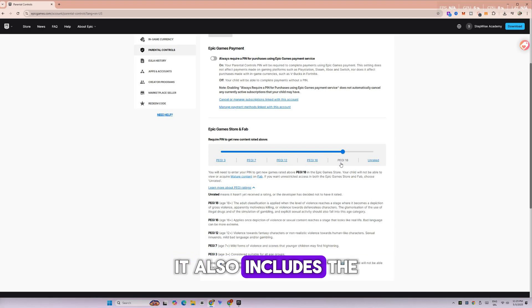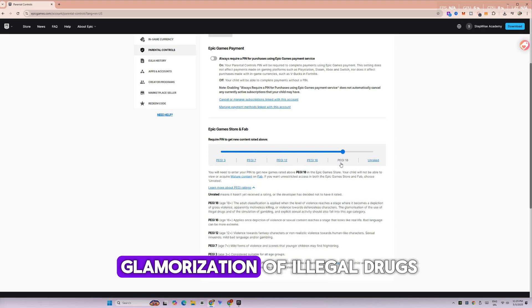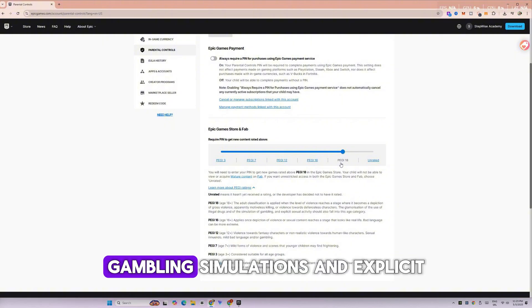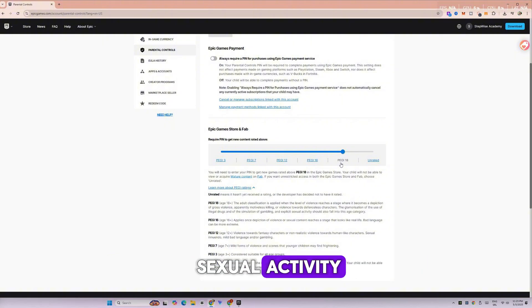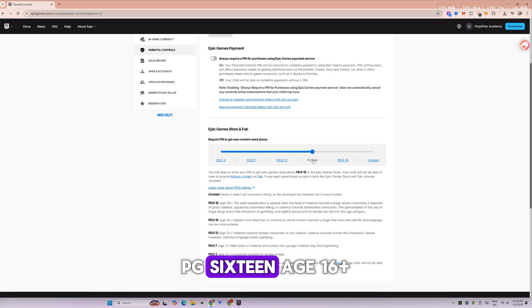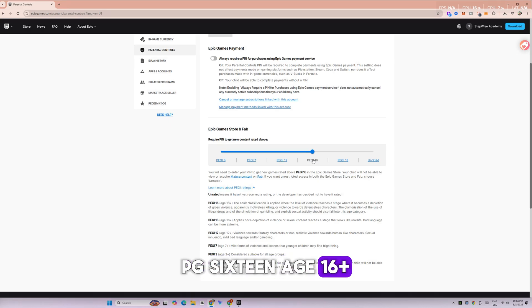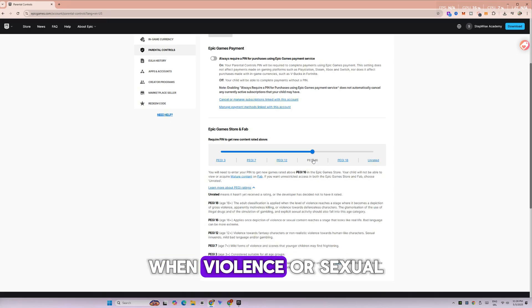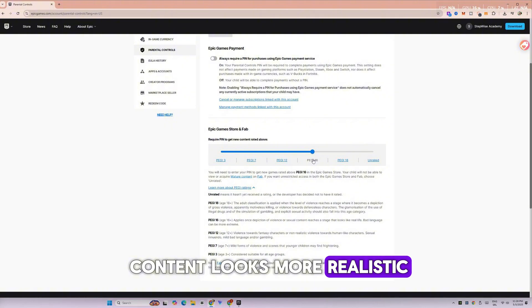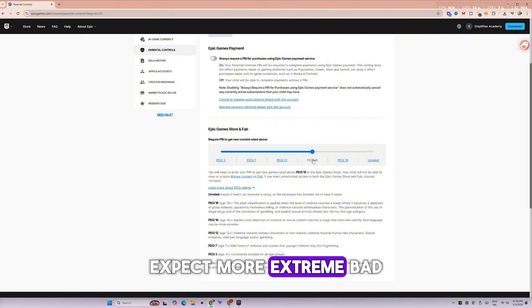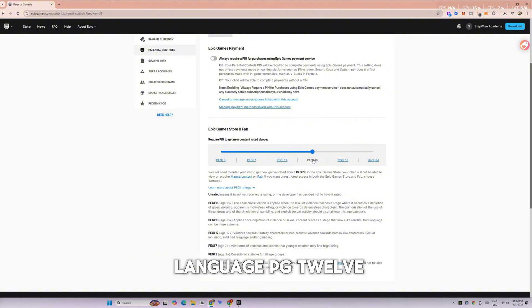It also includes the glamorization of illegal drugs, gambling simulations, and explicit sexual activity. PG-16, age 16+, is applied when violence or sexual content looks more realistic. Expect more extreme bad language.